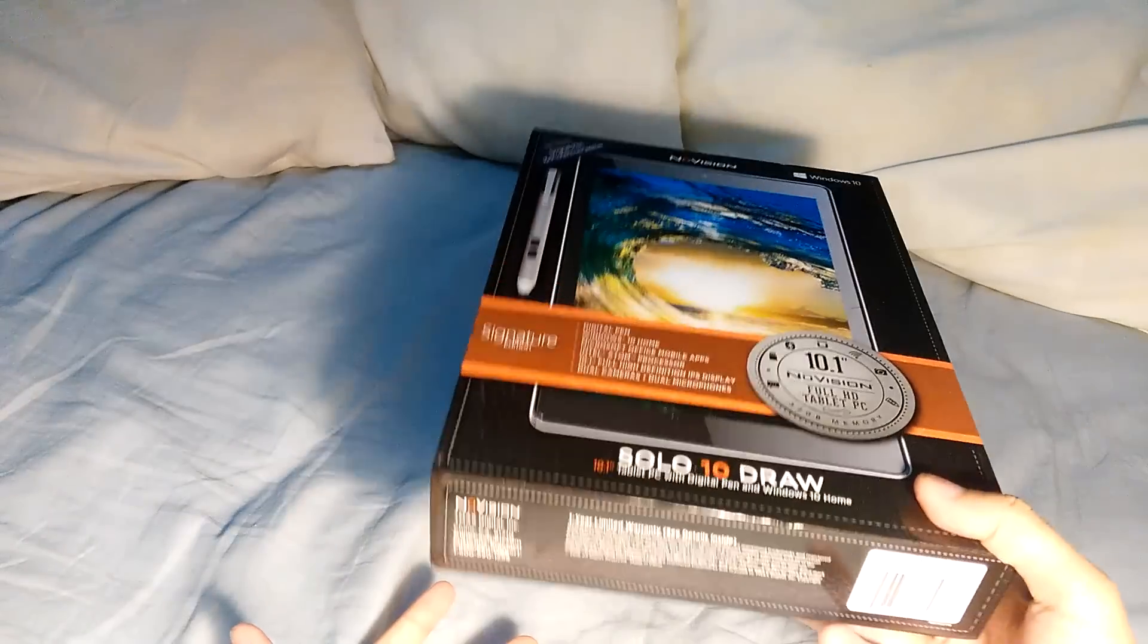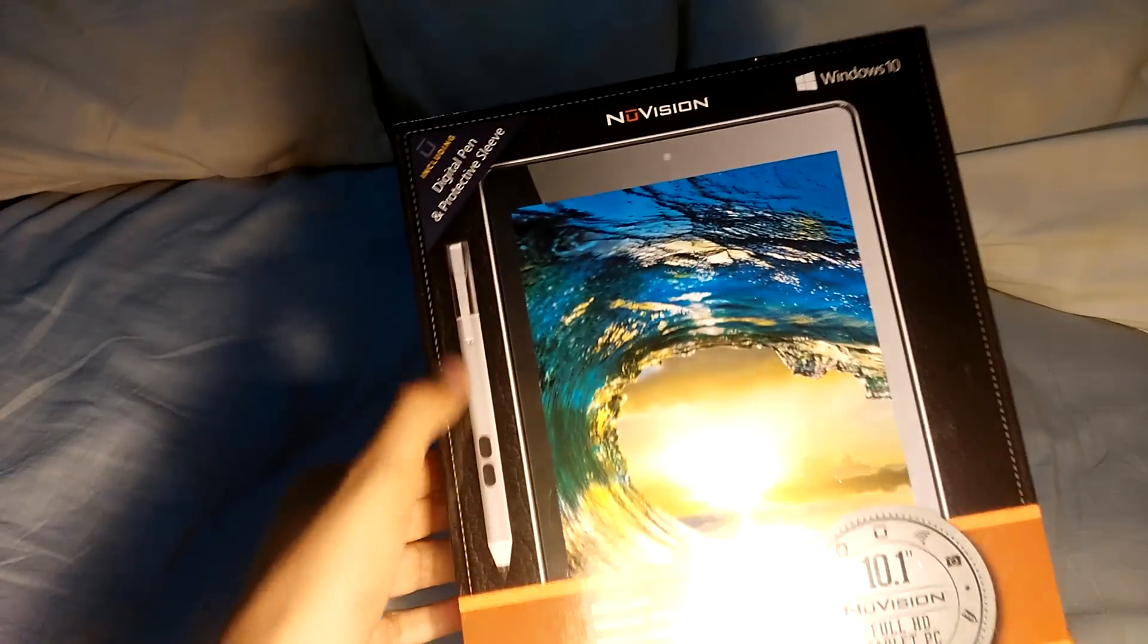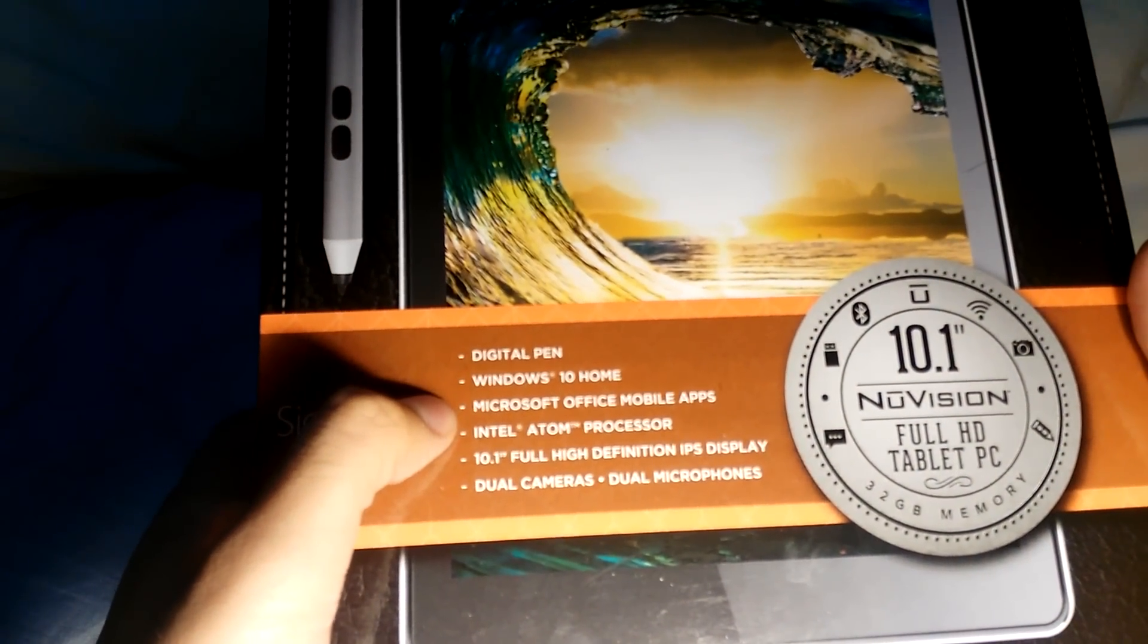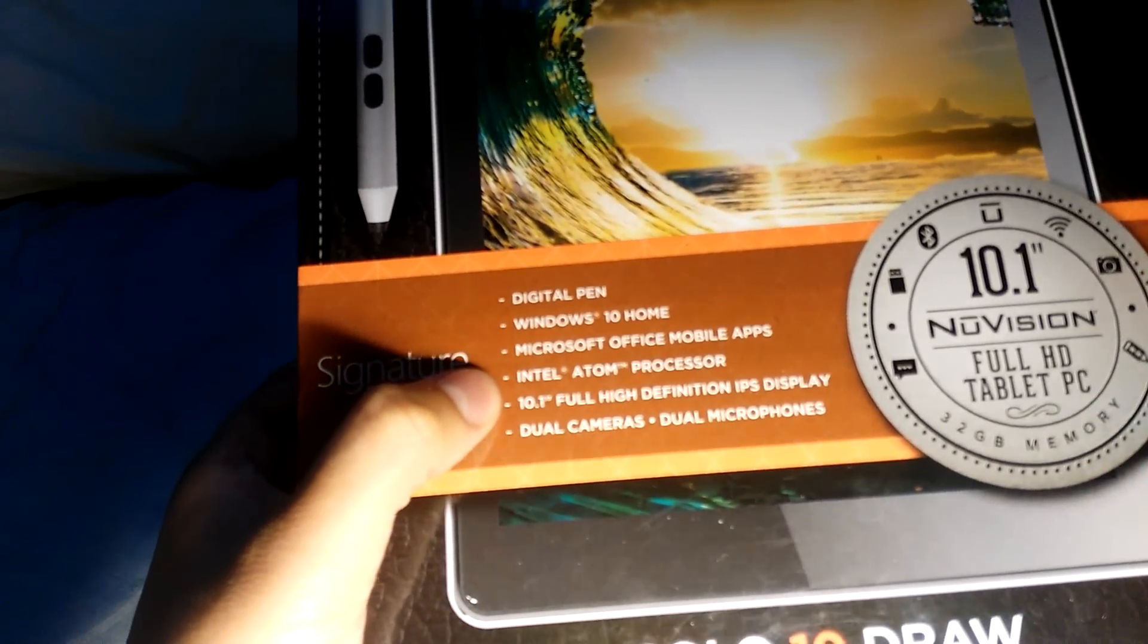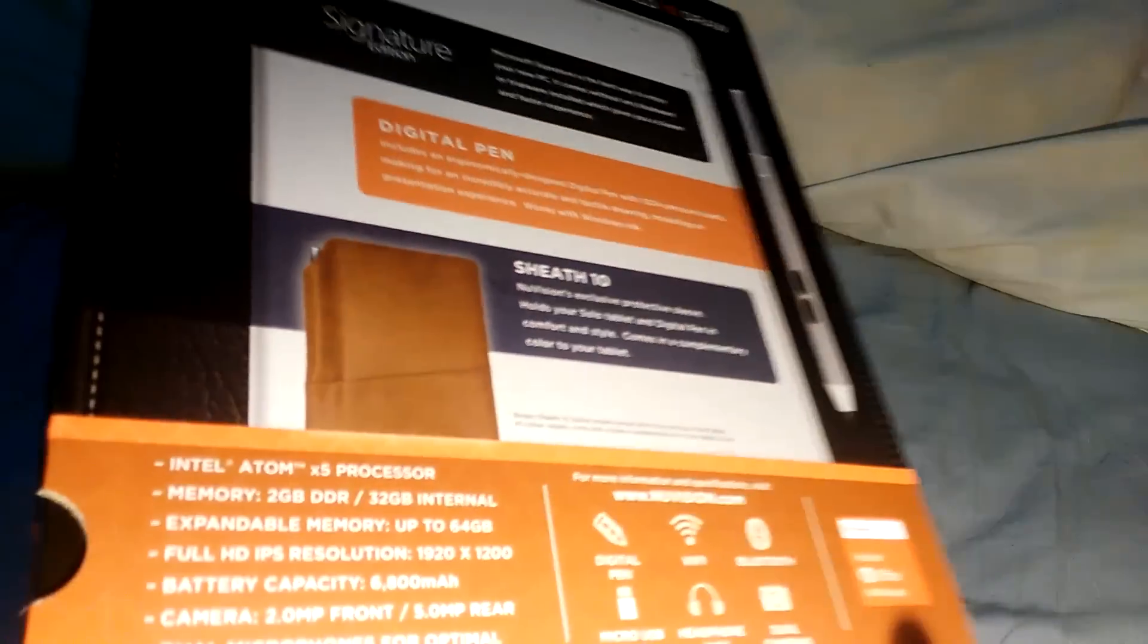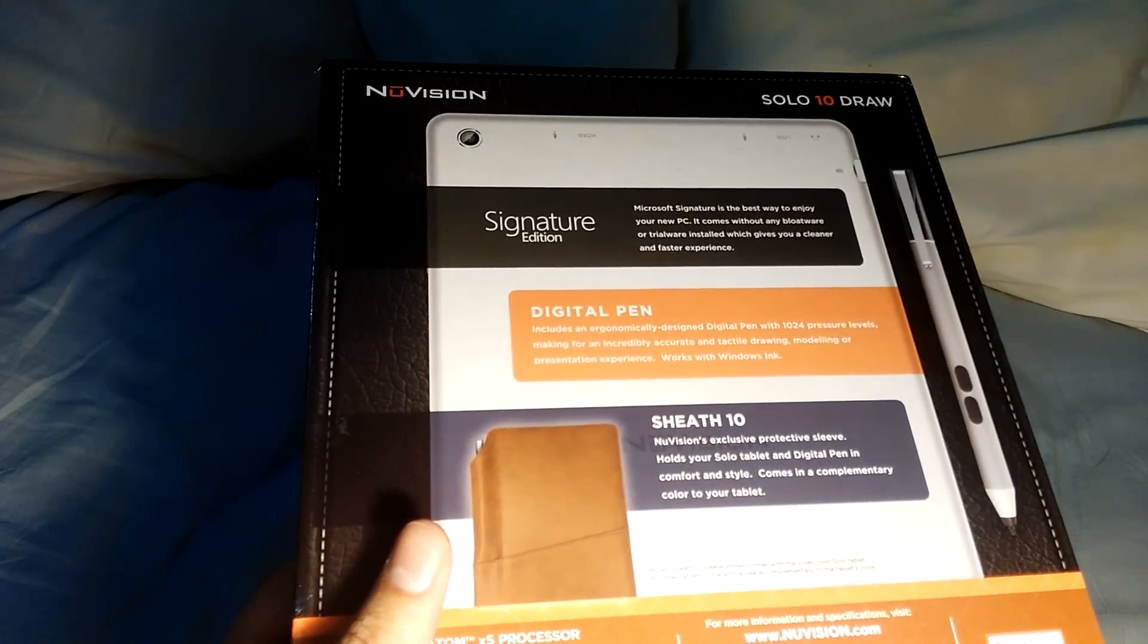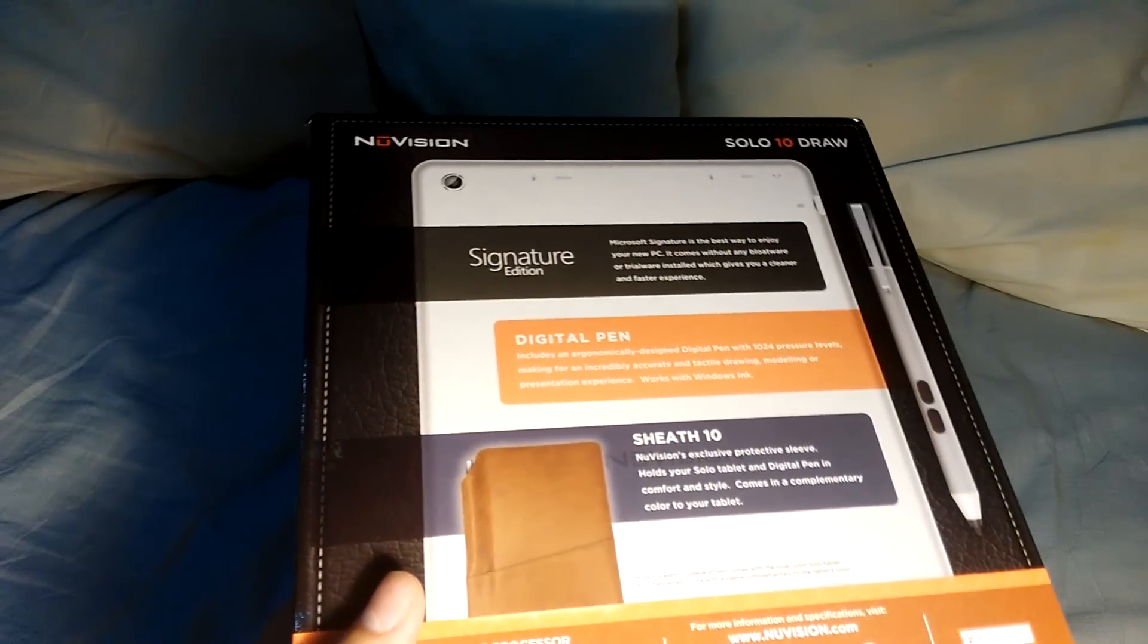First, this is the Solo 10 Draw tablet, a 10 inch tablet with the Windows ink pen. It comes with a digital pen, Windows 10 Home, Microsoft Office mobile apps, Intel Atom processor X8500 series, dual cameras and dual microphones. It comes with signature edition, that means there are no preloaded apps.